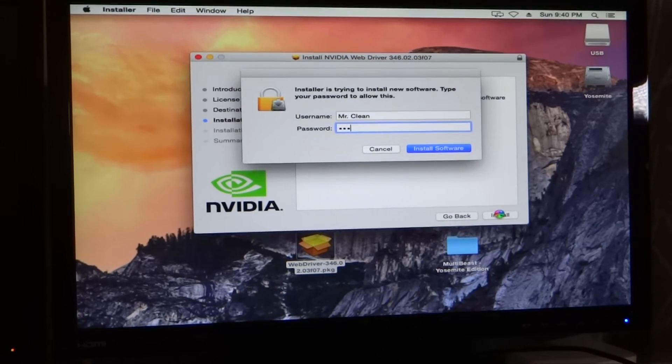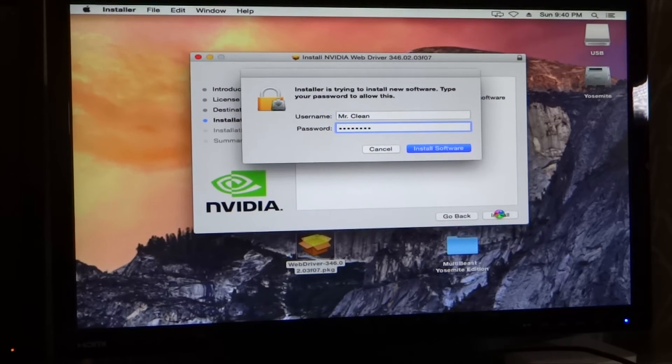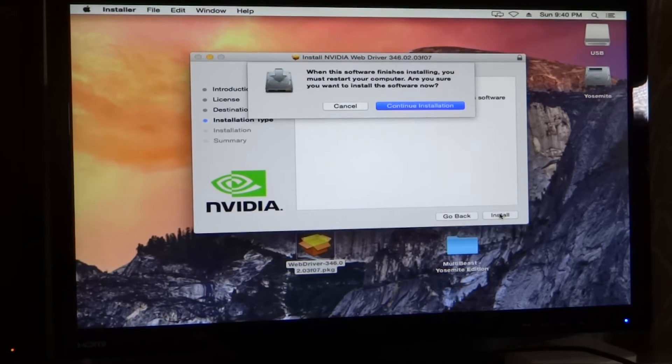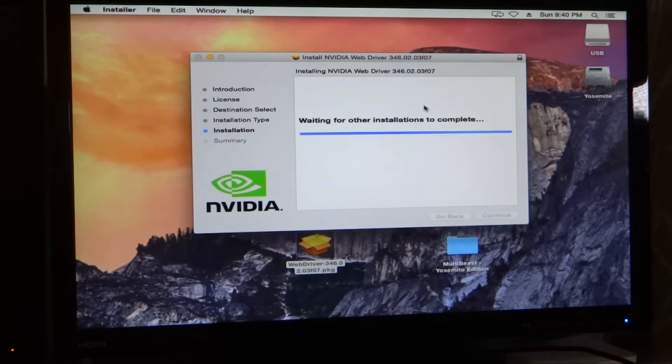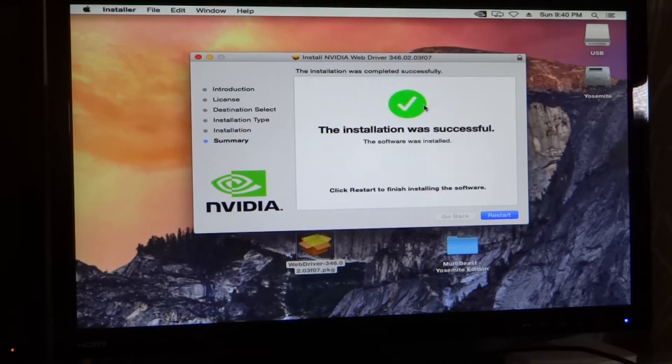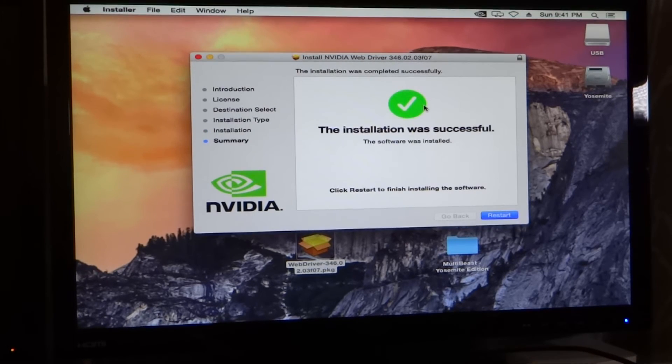Enter your password. Okay, install software. Continue installation. Okay, installation was successful. Go ahead and restart.